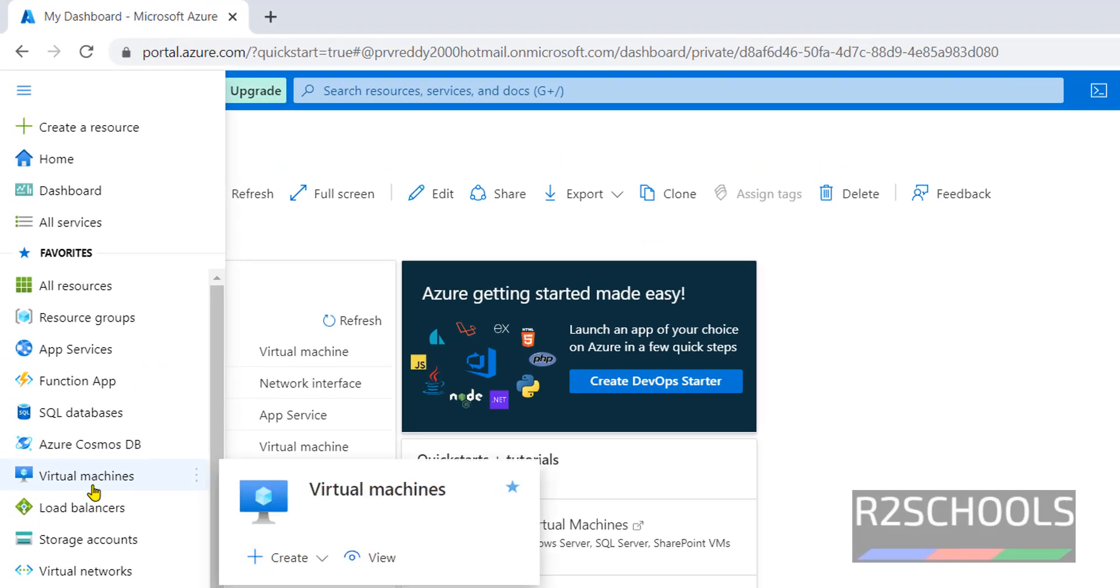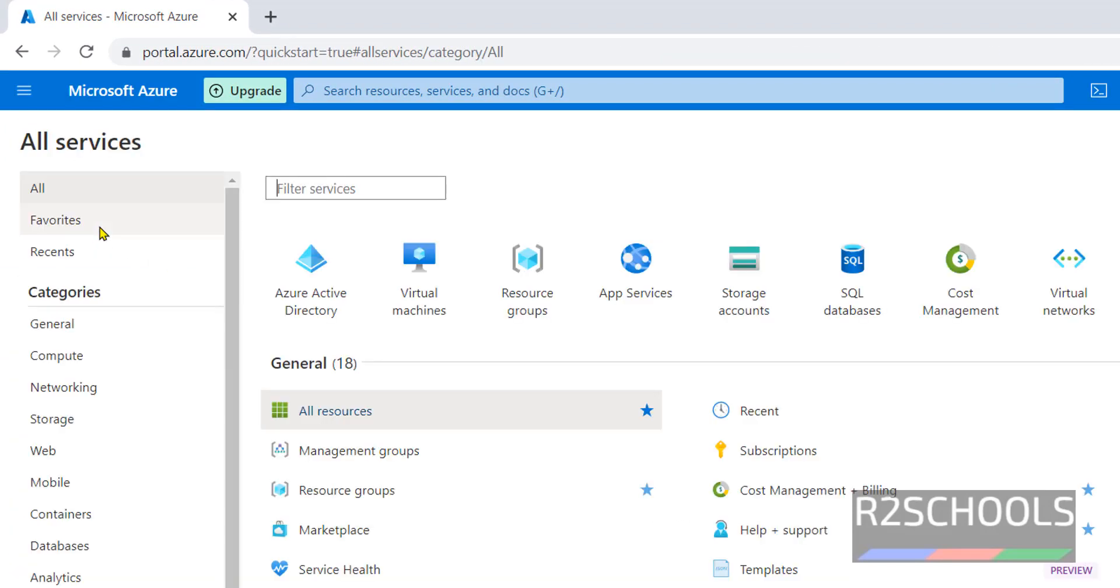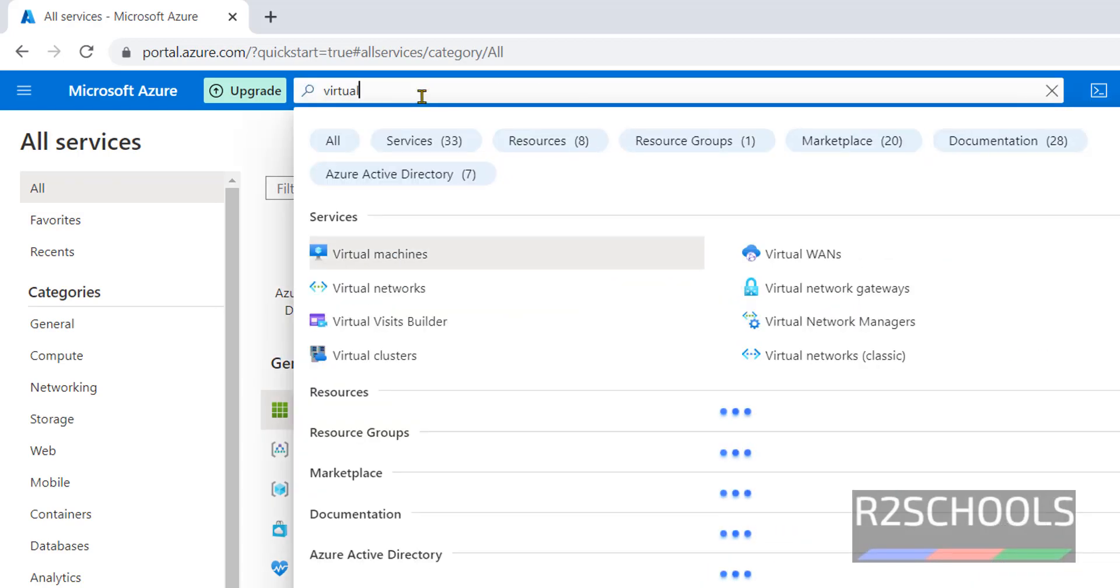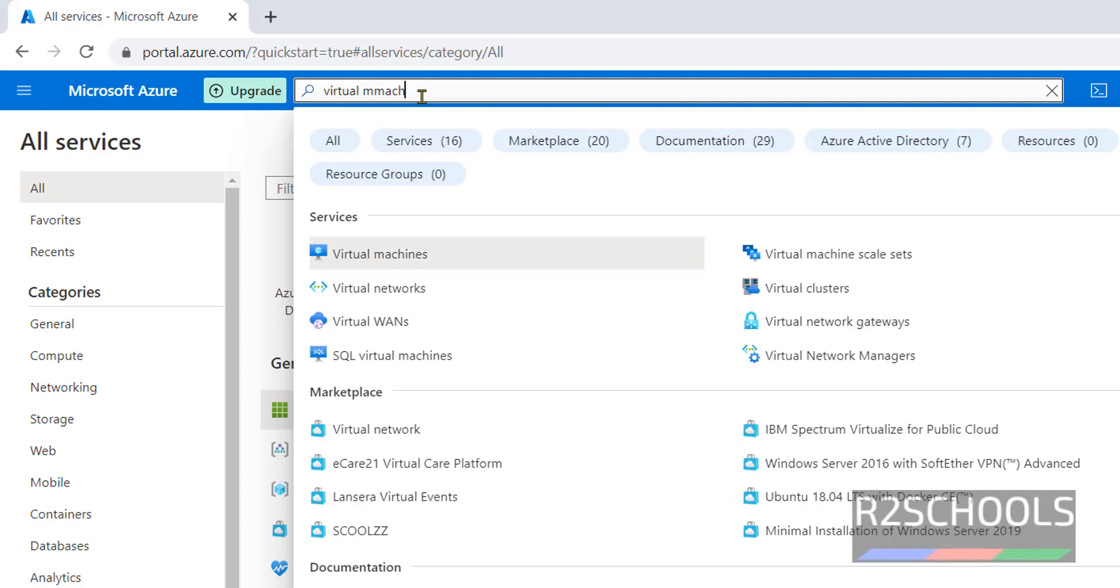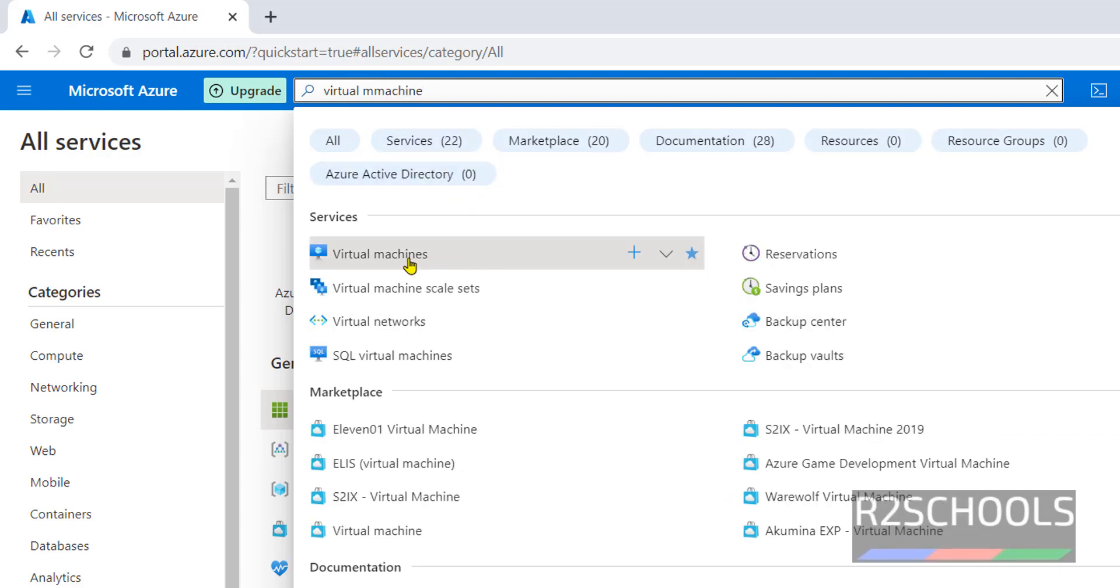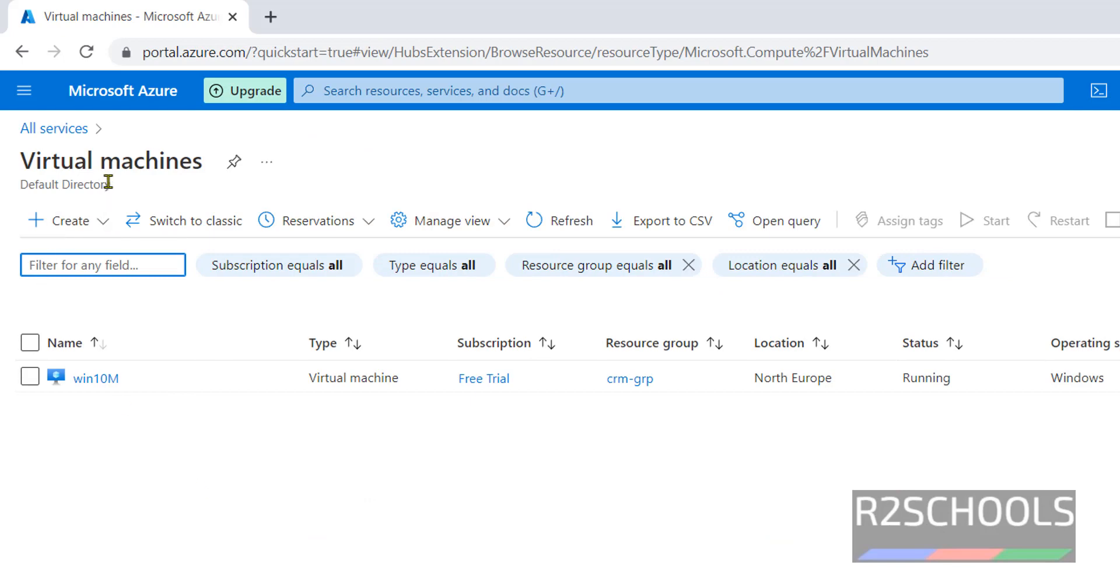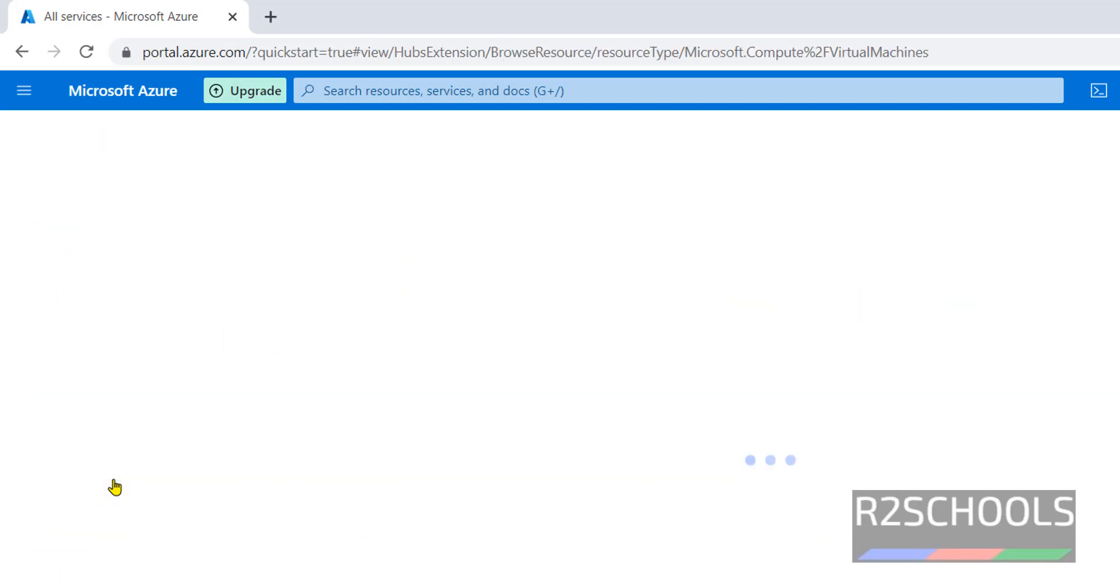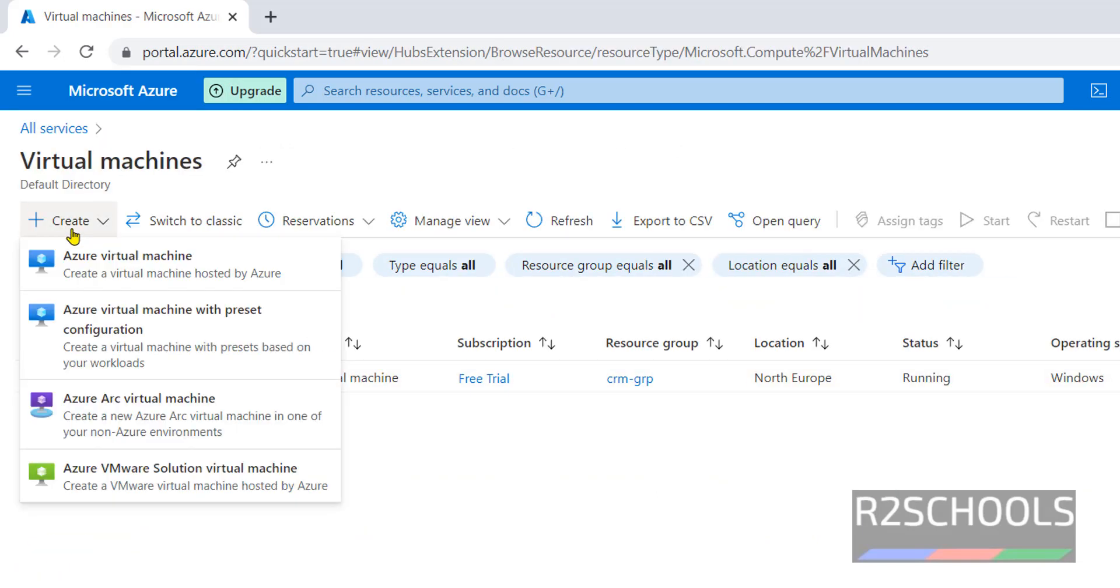Click on Virtual Machines, or just click on All Services then click on Virtual Machine, or simply you can search here for virtual machines. All are the same. Go to Virtual Machines then click on Create. Here we have different options.